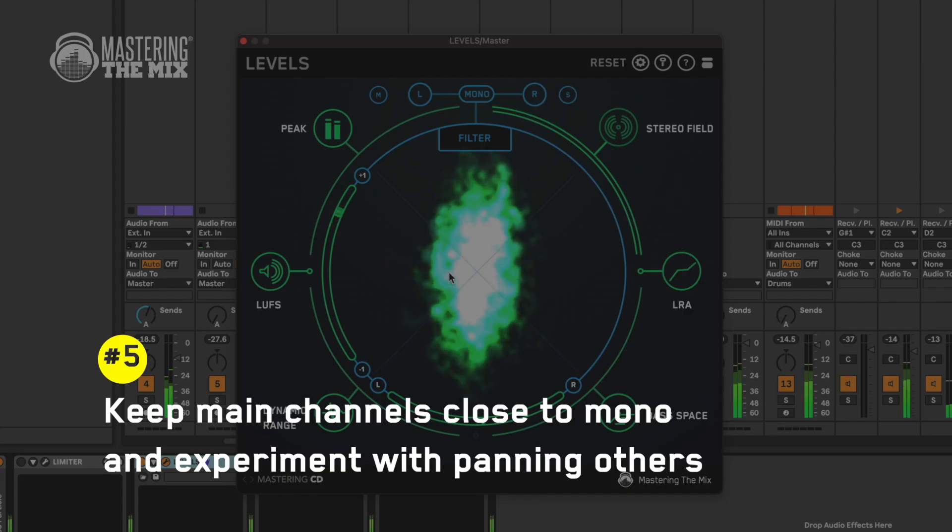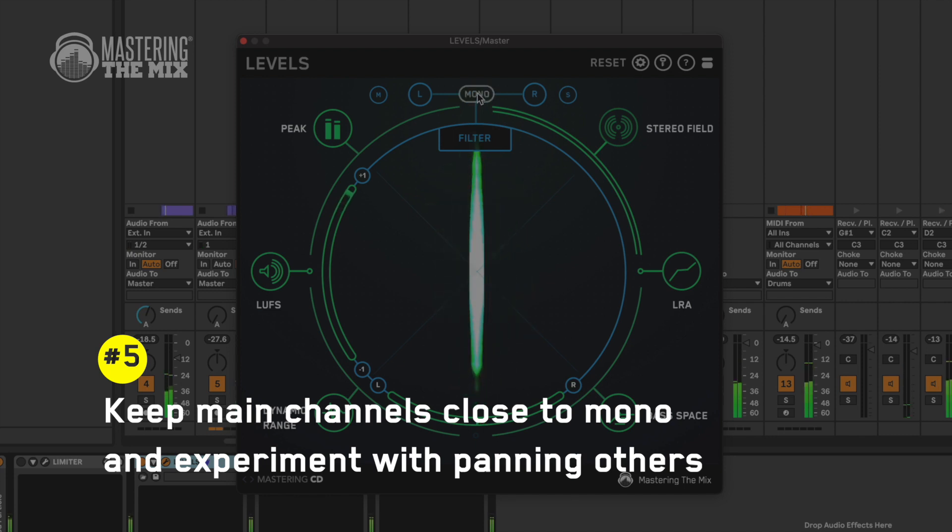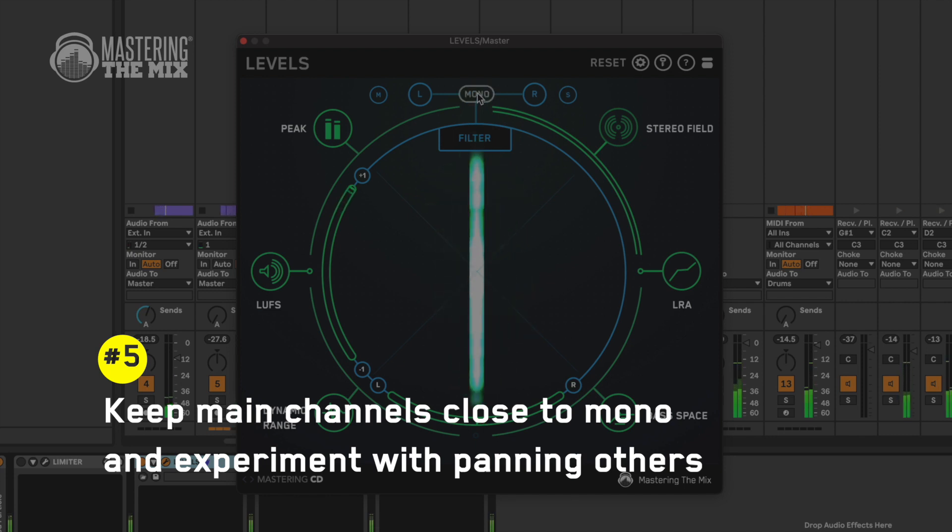The last frequency conflict fix may be controversial to some of you, but hey — simplicity is the key. If you're open to changing your production, you may find that using fewer channels can make your sound cleaner. Besides frequency and level balance, another great thing to consider is panning your instruments to declutter your mix. Keep main channels like vocals, bass, or drums close to mono.